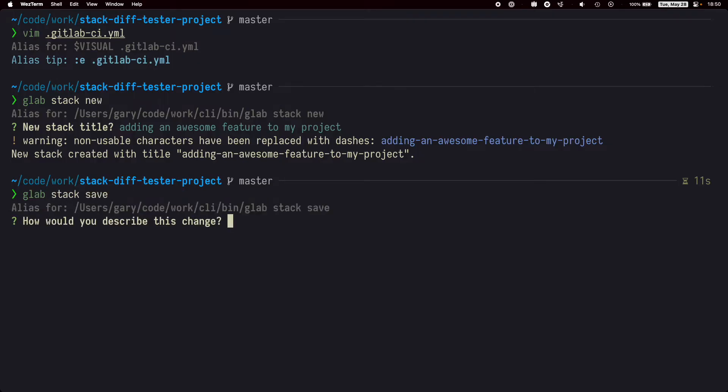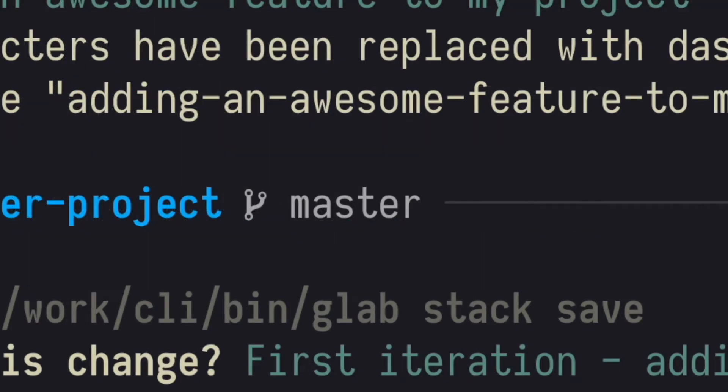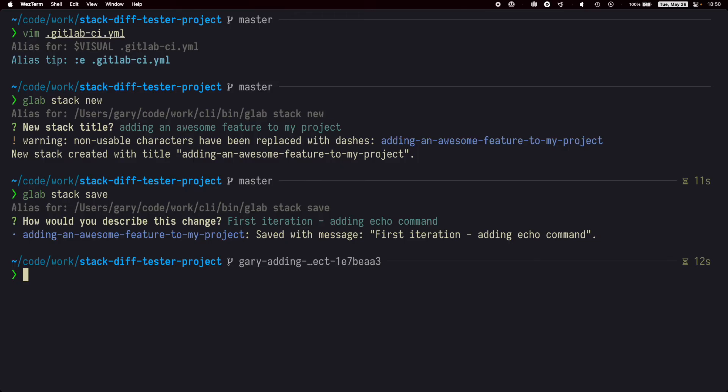We'll describe the change we just did. And we have our first stack. You can see we've gone from the master branch to a branch glab automatically created for us based on the title.